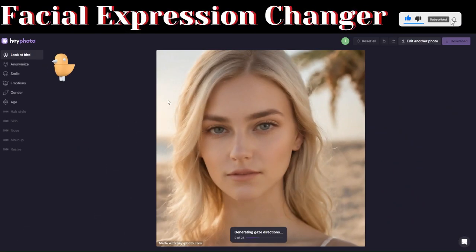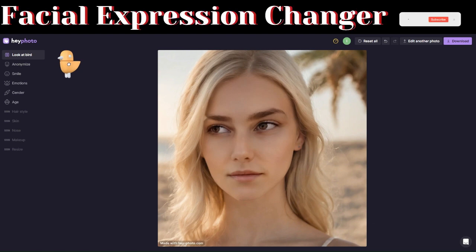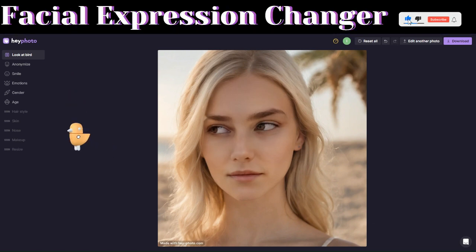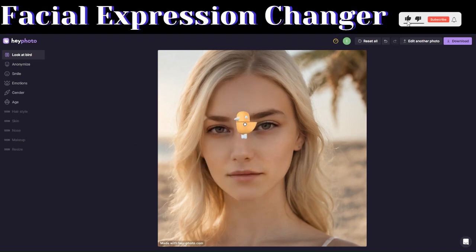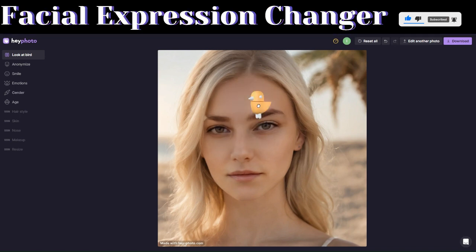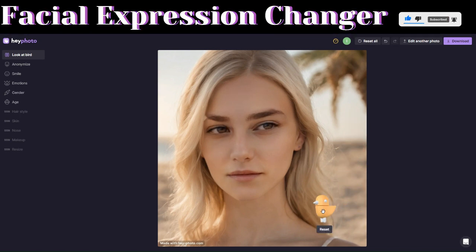The first manipulation technique we'll use is called Look at Board. This feature involves dragging a board, and the image we uploaded will begin looking at the board as we drag it. You can see when we drag the board, the image follows it. If we drag it here, she looks below; here, she looks directly — though that can look a bit weird.